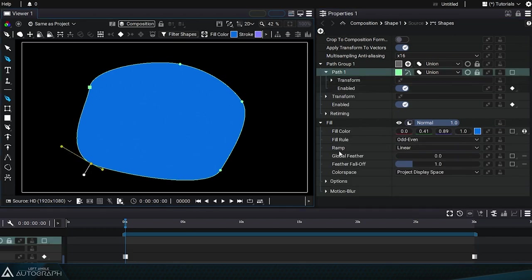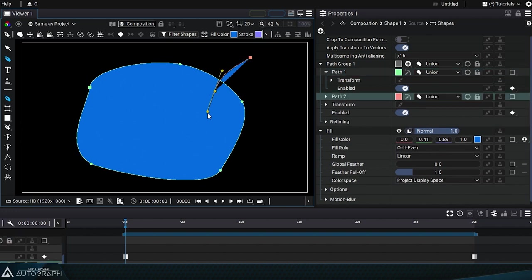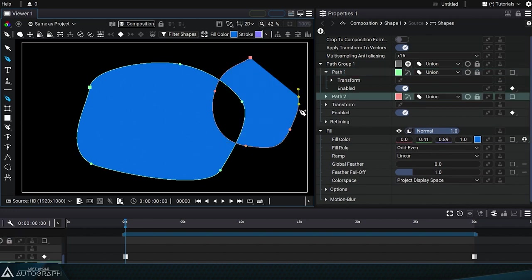The FillRule parameter determines the algorithm used to fill these vector shapes. When drawing two paths in the same path group, you can see that the second shape isn't filled right away, but it'll be filled once we close this shape.